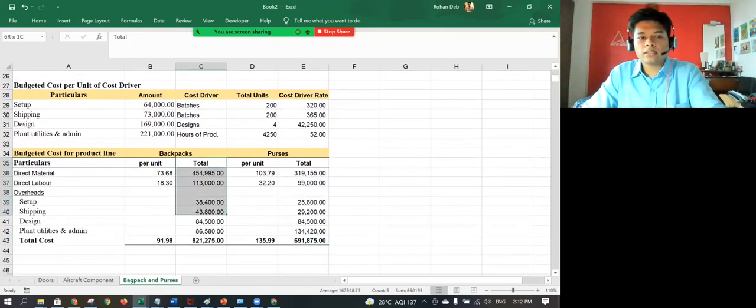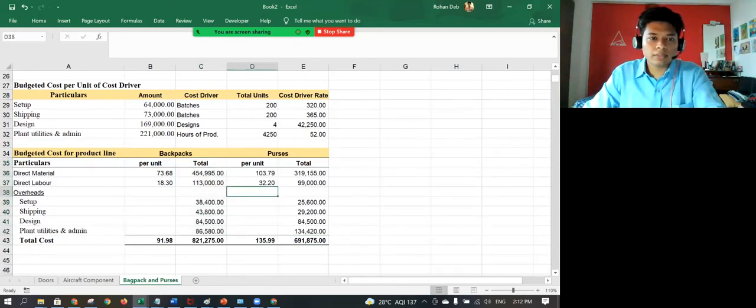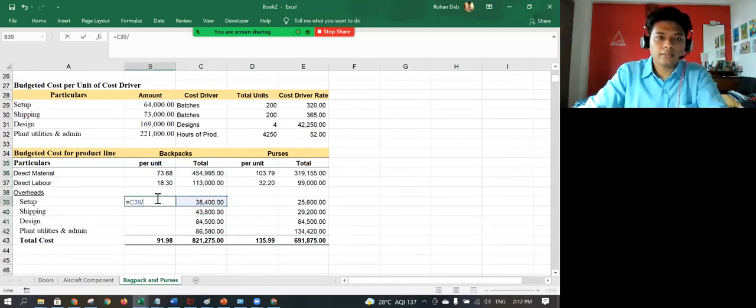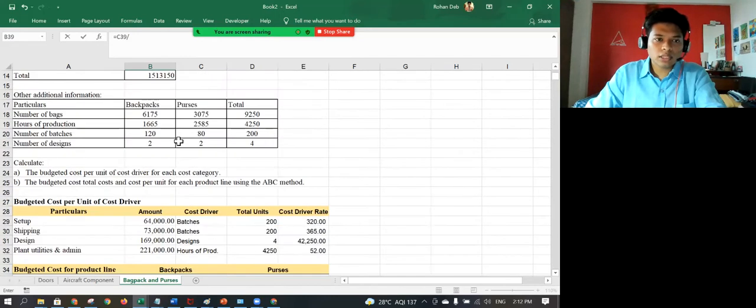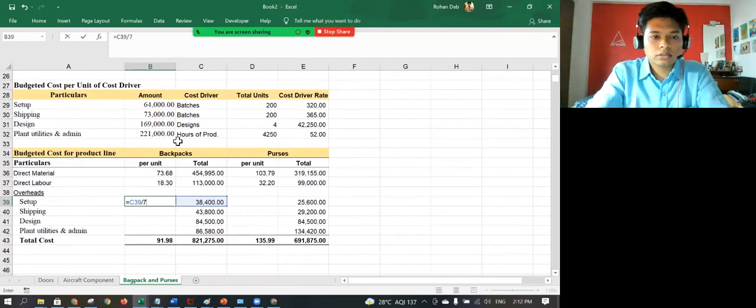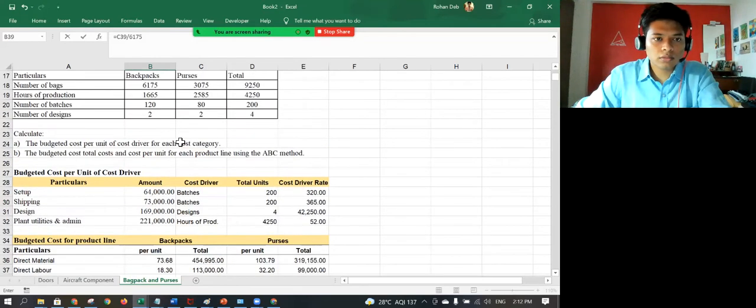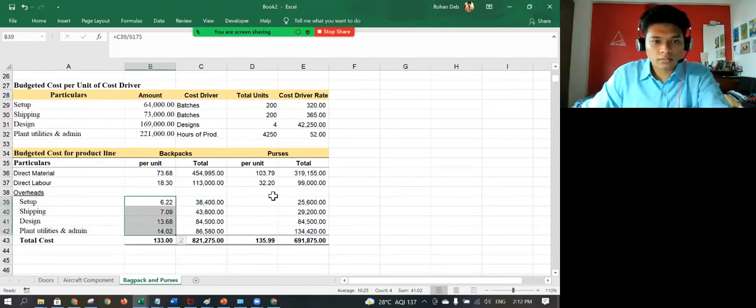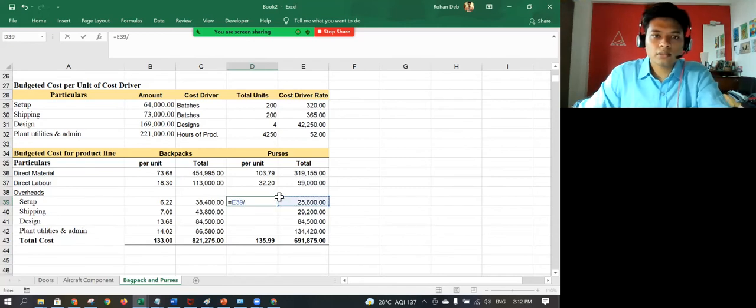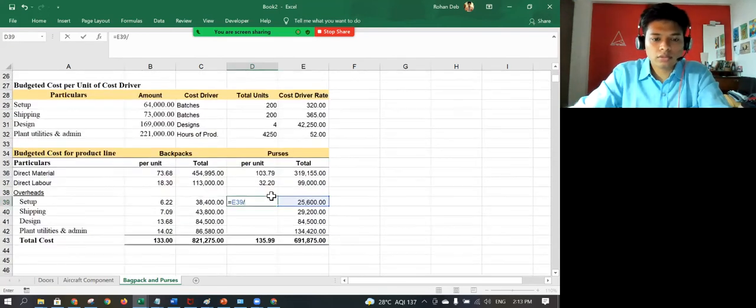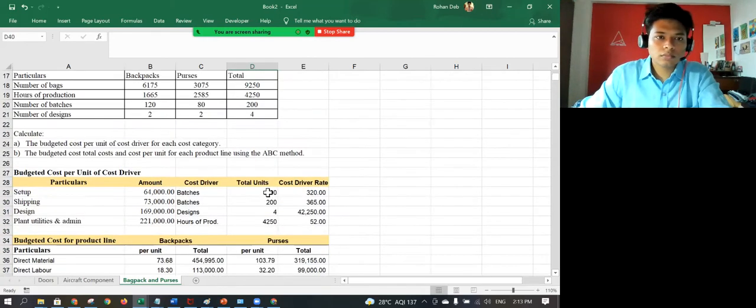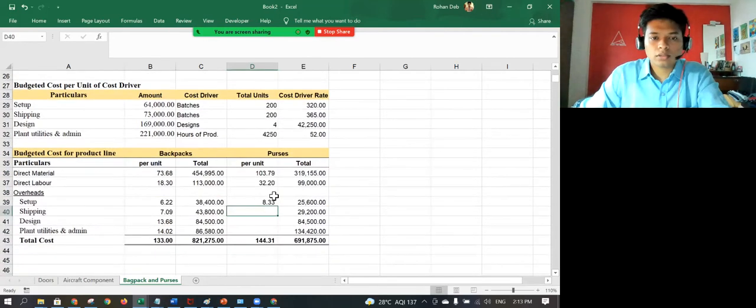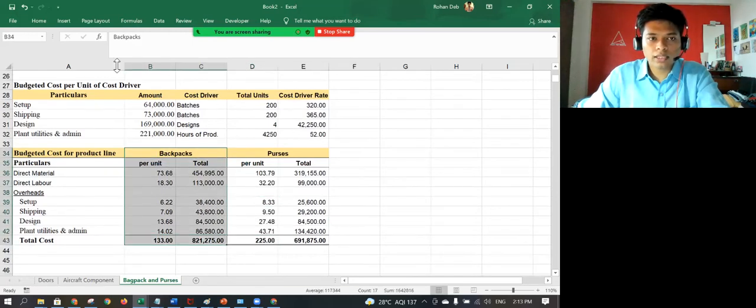I need to just calculate my per unit cost. So this is this divided by number of bags, which is 6175. Now if I drag this down, it will automatically calculate. And this is divided by 3075. So that gives me the total per unit cost.